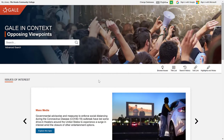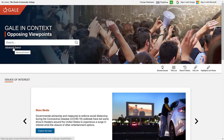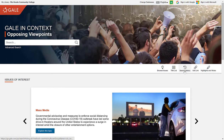Opposing Viewpoints is a database that focuses on hot topic issues and controversial issues that are currently happening in the world. It also provides viewpoint articles. When you enter the database, you'll notice there is a search bar and an advanced search option. We'll come back to these later. You'll also notice near the top there is Browse Issues, Title List, Search History, Get Link, Highlights and Notes. We'll come back to some of those as well.